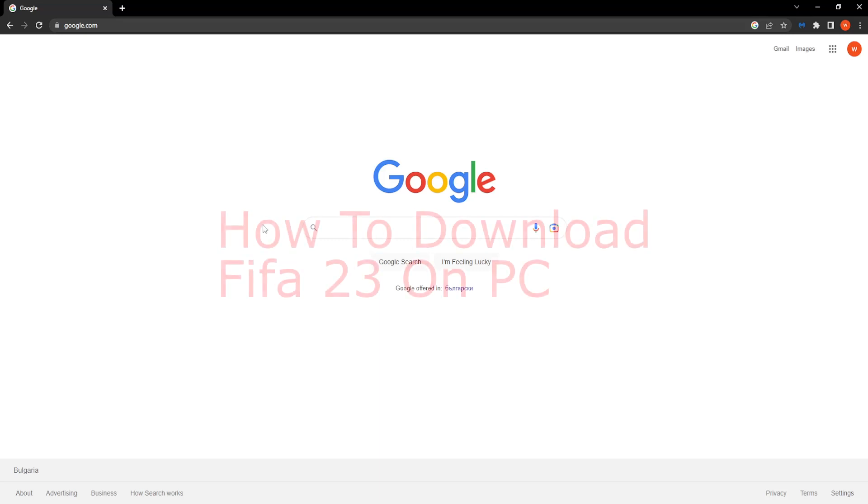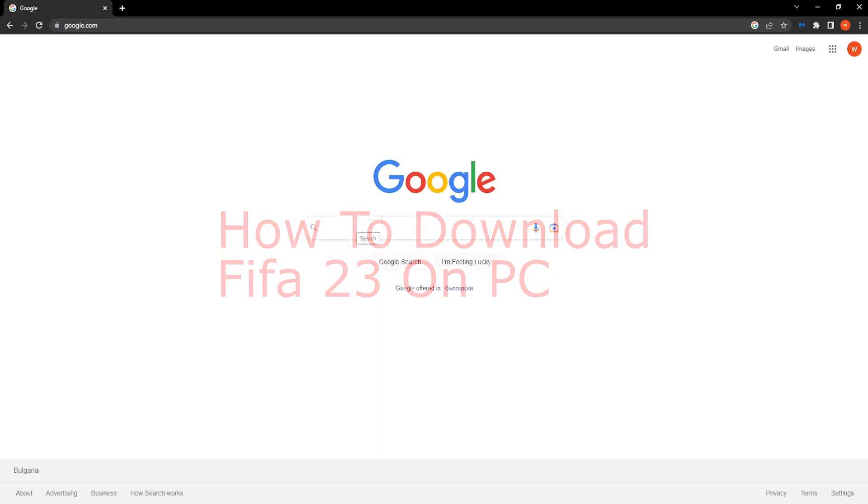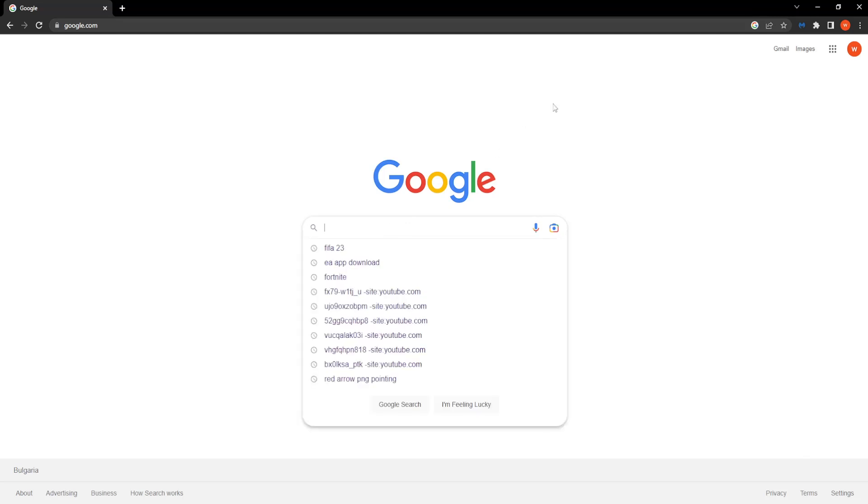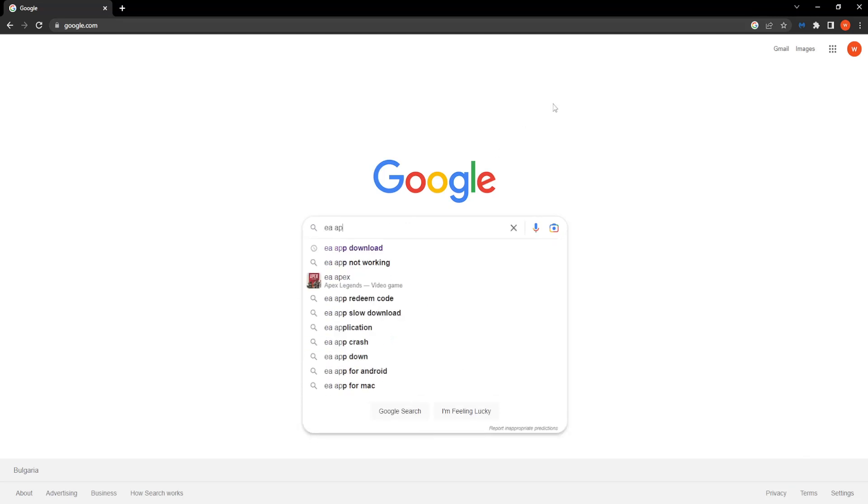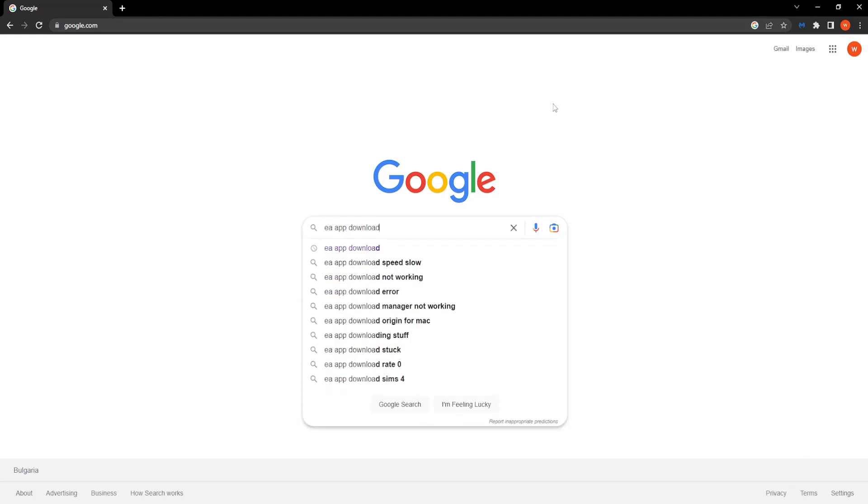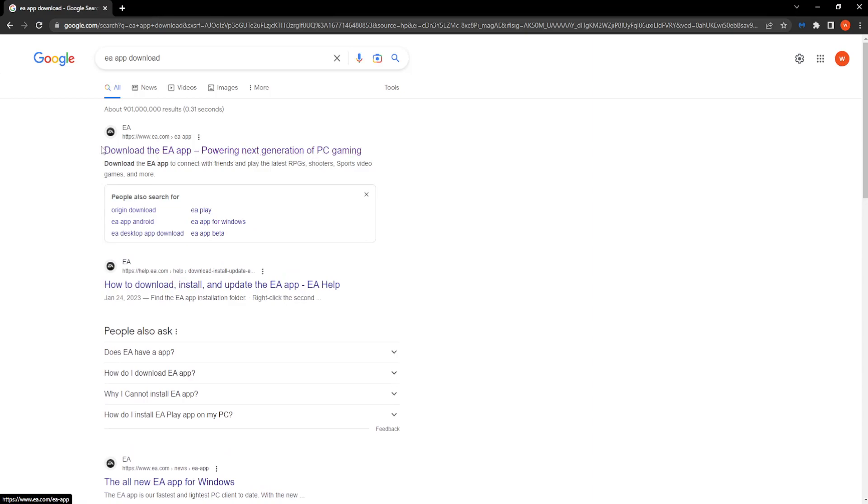How to download FIFA 23 on your PC. So first up go to Google and search for EA app download. Now there are three ways of how you can download FIFA but I'm going to show you with the EA app.